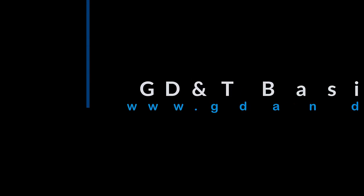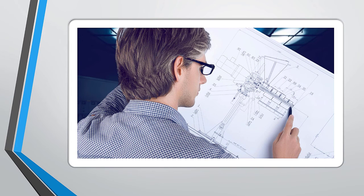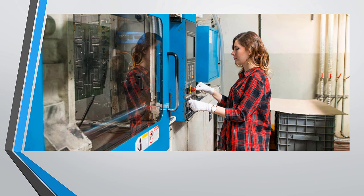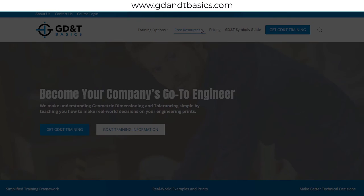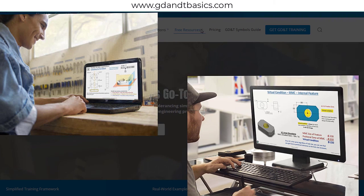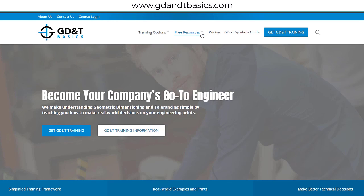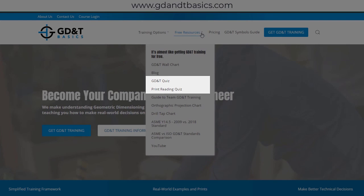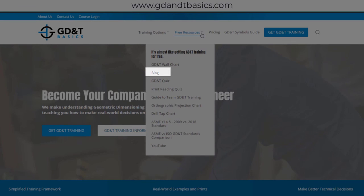Our goal is to be your best source for GD&T information online. It's important to us that everyone involved in engineering and manufacturing has the chance to learn and better understand GD&T. We have many free resources to help you get started — subscribe to our GD&T community using the link in the description, or visit our website to test your knowledge with GD&T and print reading quizzes, download helpful charts, and access articles written by our training experts.